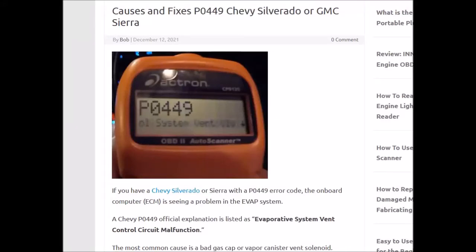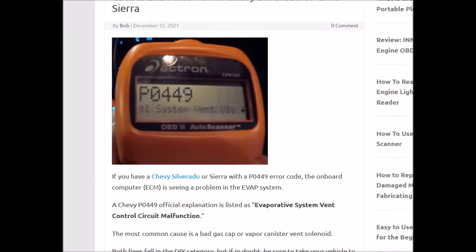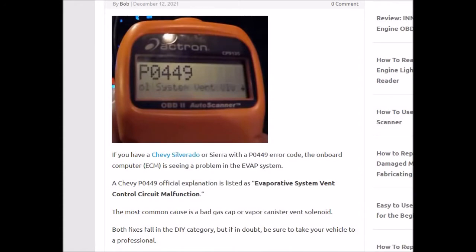Hello all. Today I'm talking about a P0449 error code with the Chevy Silverado, GMC Sierra, and actually many different Chevys. If you get this error code, it's saying that you have a problem with the EVAP system, which has two main causes I'll go over. The official definition when it comes up will be: evaporative system vent control circuit malfunction.